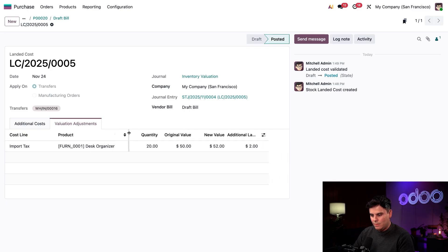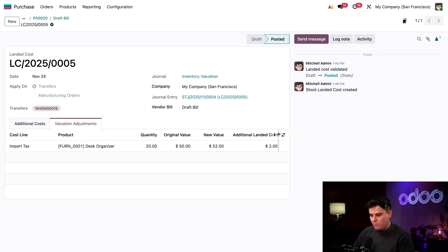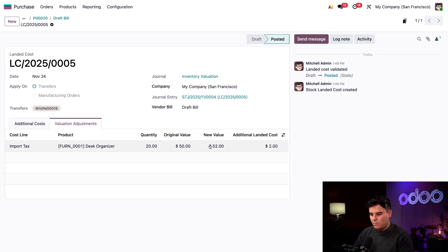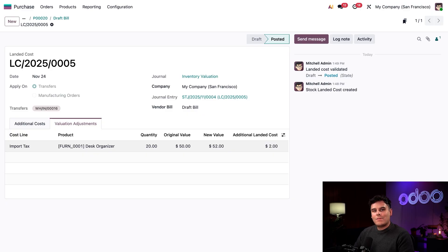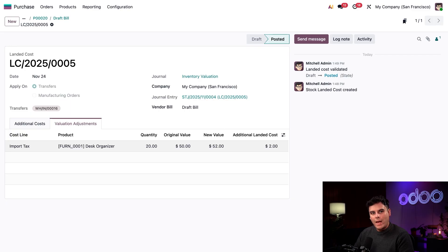I just like to make sure that you can see the full words. Perfect. Additional landed costs over there at $2, we have this new value, $52. And just like that, the value of our desk organizers has been updated to include both the cost of the units we have as well as the landed costs assigned to them.